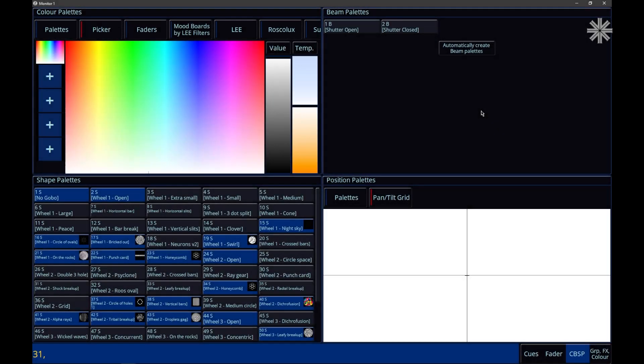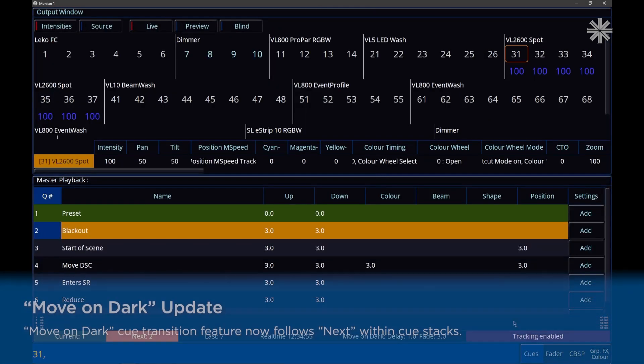Zero C includes over 50 enhancements. So let's take a look. Move On Dark now follows next jumps in the queue stack.